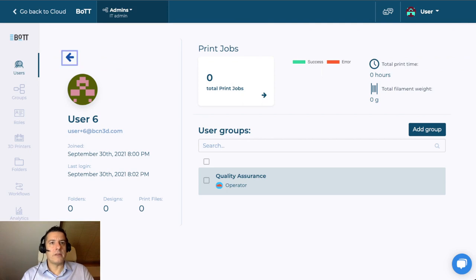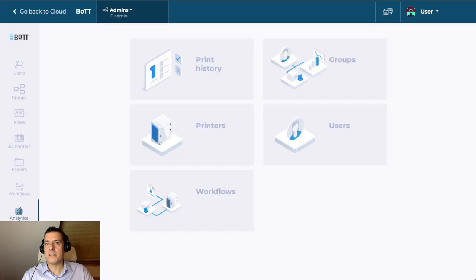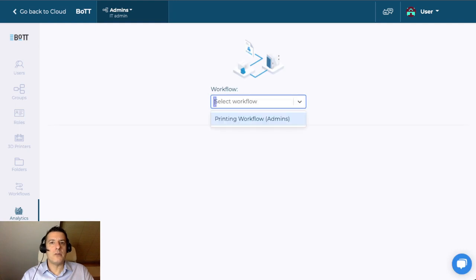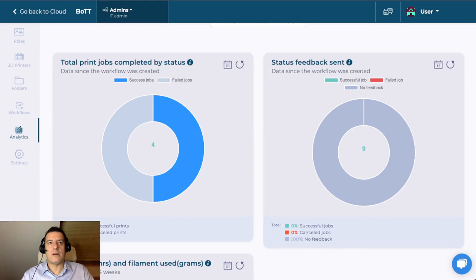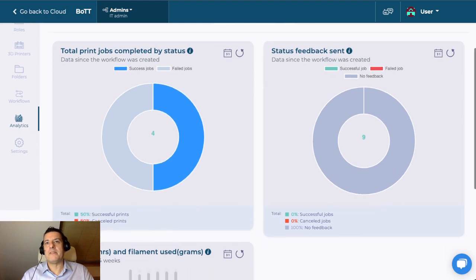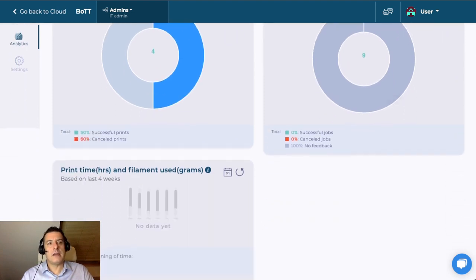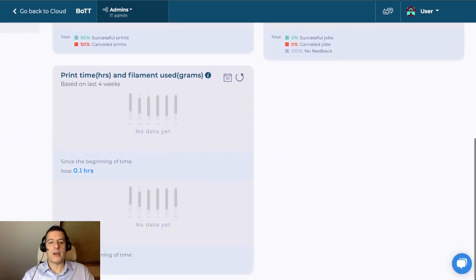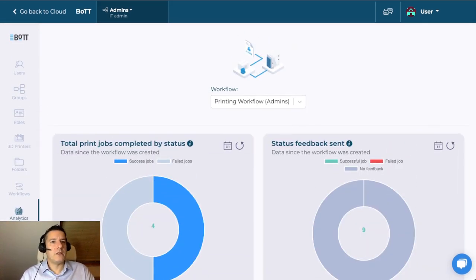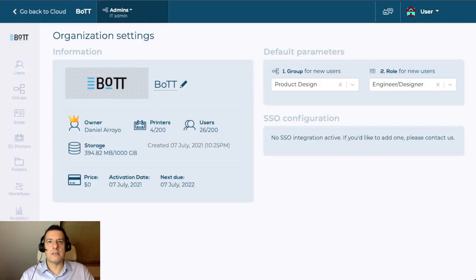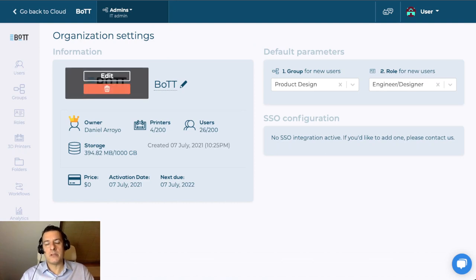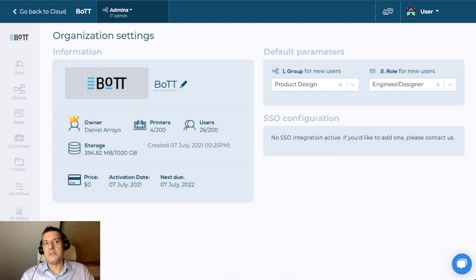This is a quick way of inspecting users in your fleet. Finally, if you go to workflow analytics, it allows you to see how many total jobs have been completed, how many successful, how many failed, what feedback was sent to the user, and things like print time and filament use for that workflow. The last option here is a basic settings tab for your team. It's here where you can upload your logo, change your name, see your account information — how much storage you have, how many printers, users, and so on. Payment information as well.